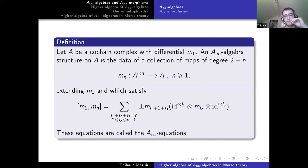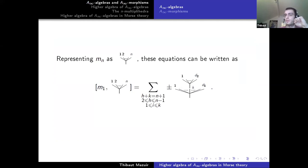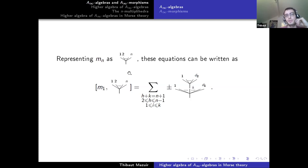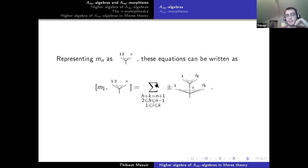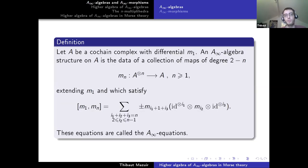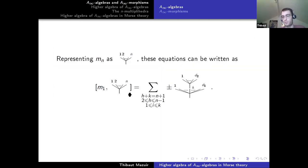Most of you must have seen them already in the case of Fukaya categories. The most convenient way to visualize them is by representing the operation Mn as a corolla of arity n, thinking of A as lying above each of the n entries and the outcome below. The A-infinity equations say that the bracket of the differential with a corolla of arity n equals all the possible ways to blow up my corolla exactly once.